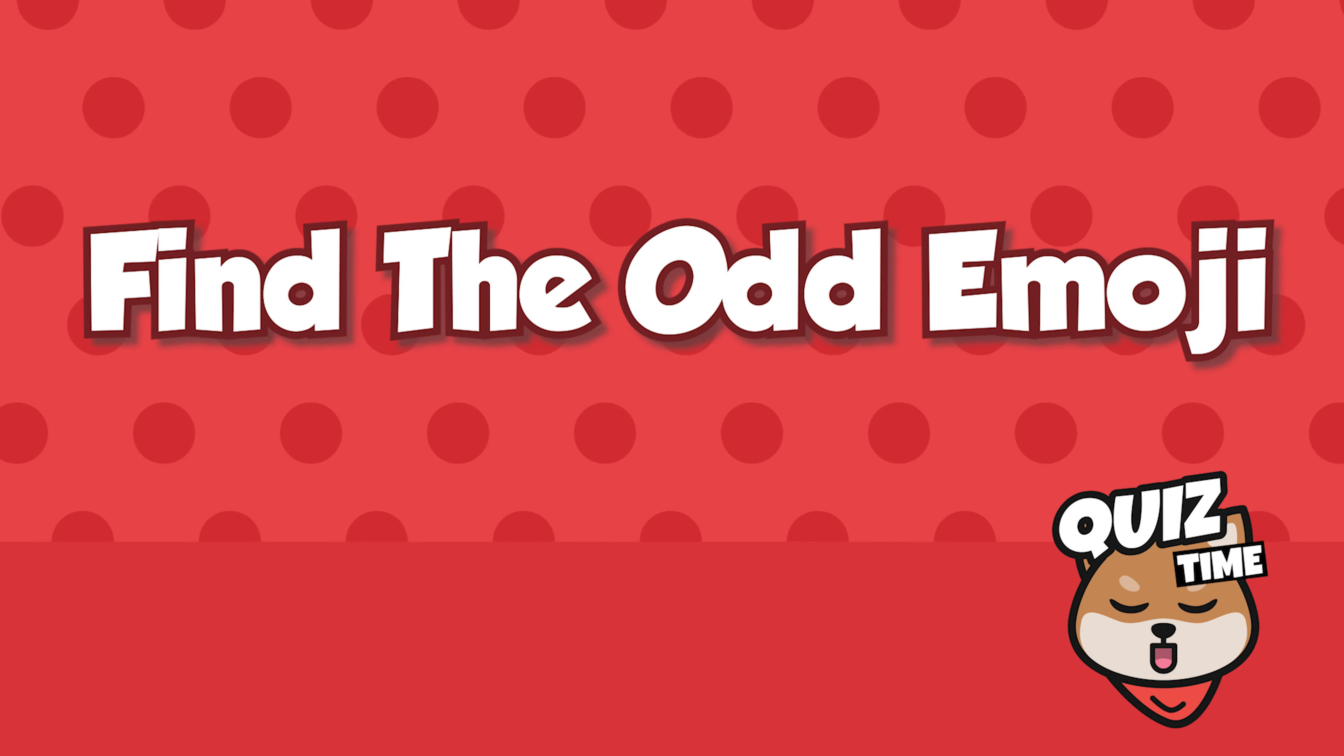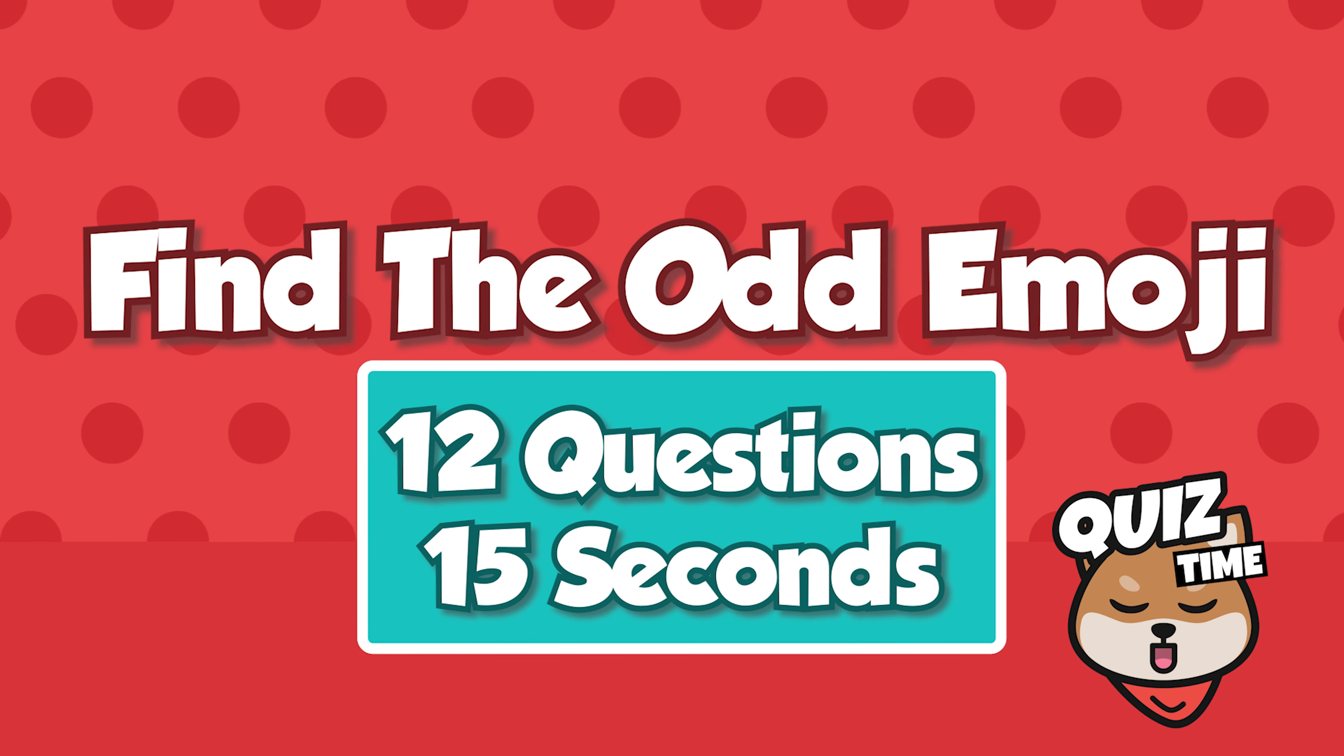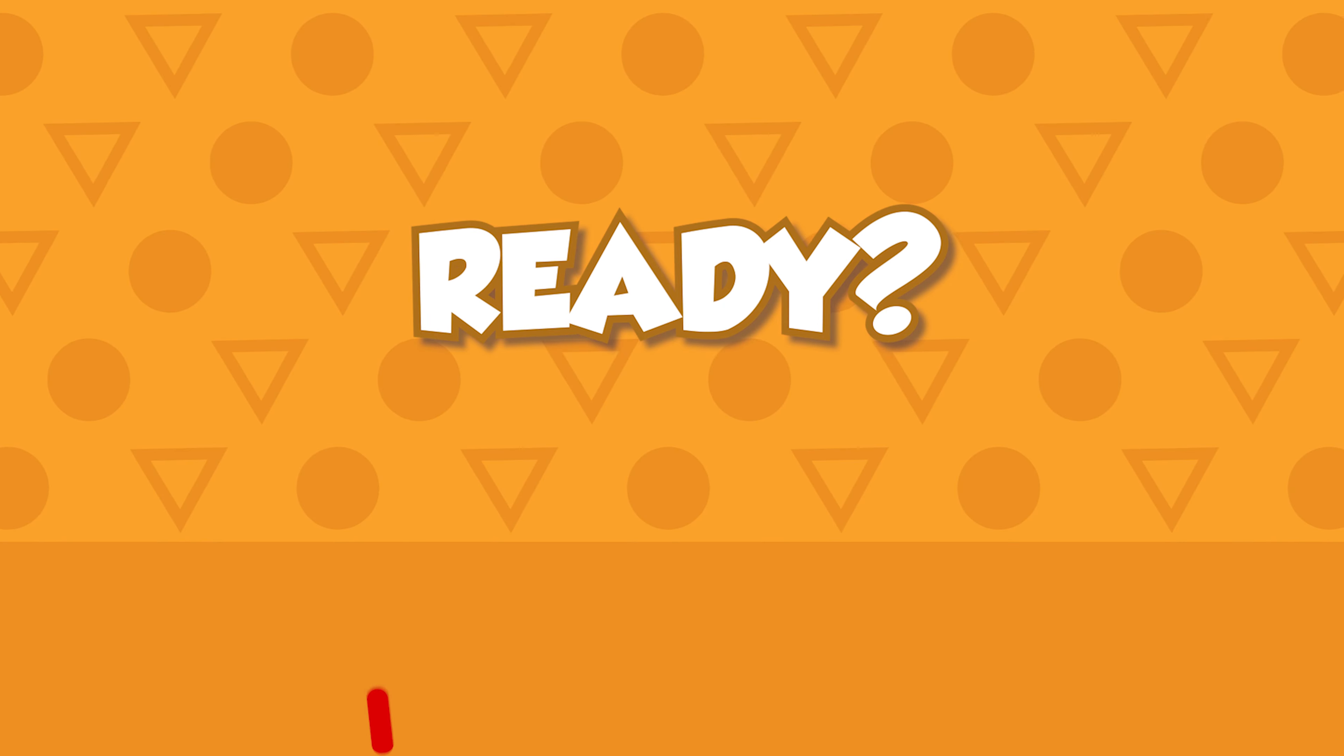Hey quiz fans! Let's play Find the Odd Emoji Out. 12 questions and 15 seconds each. Ready?